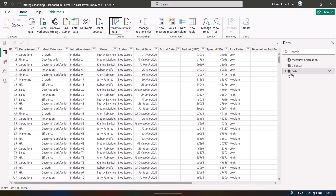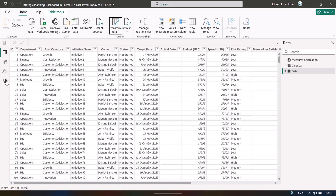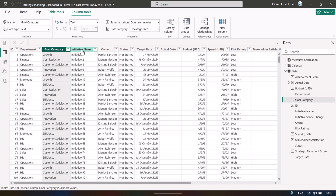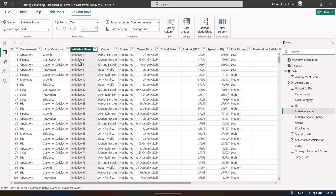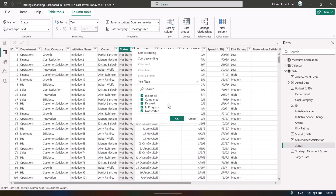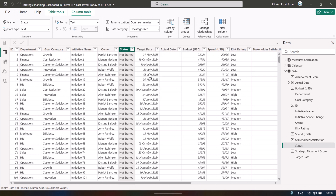In the data we have an ID column, then department, goal category, initiative name — we have put some dummy names here — and then the owner name.